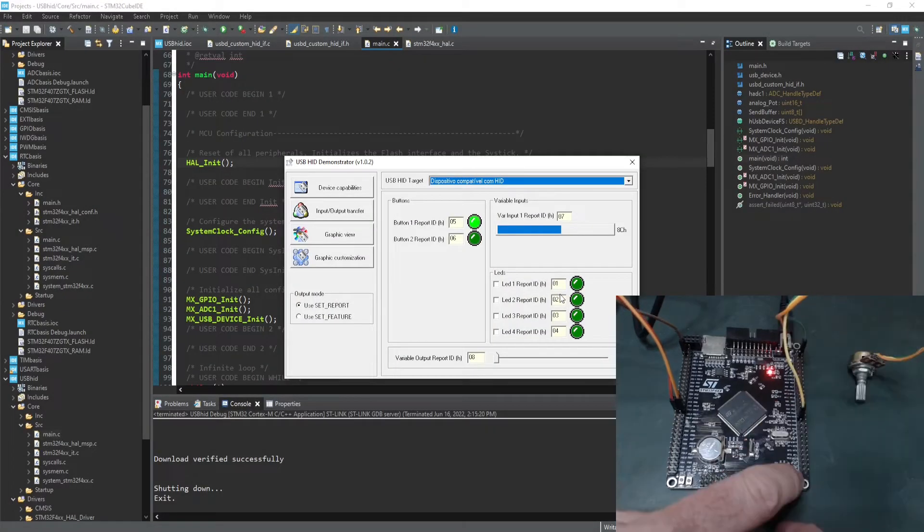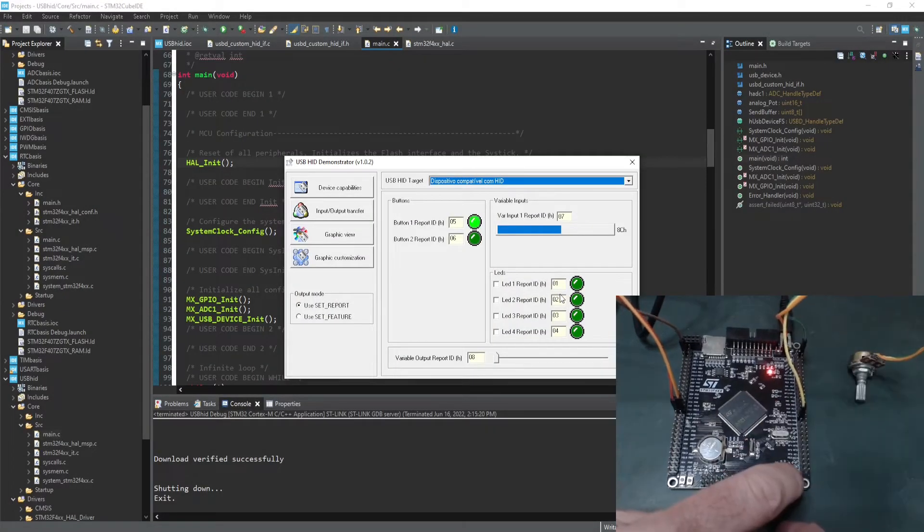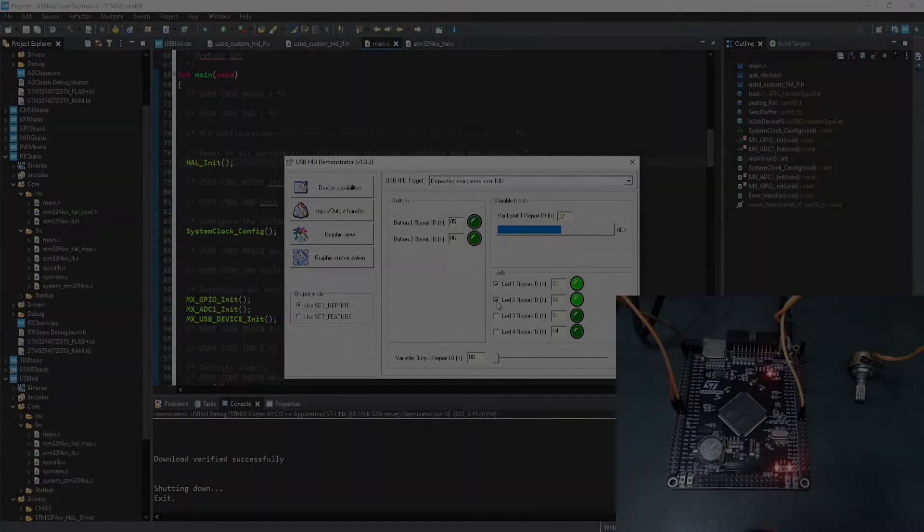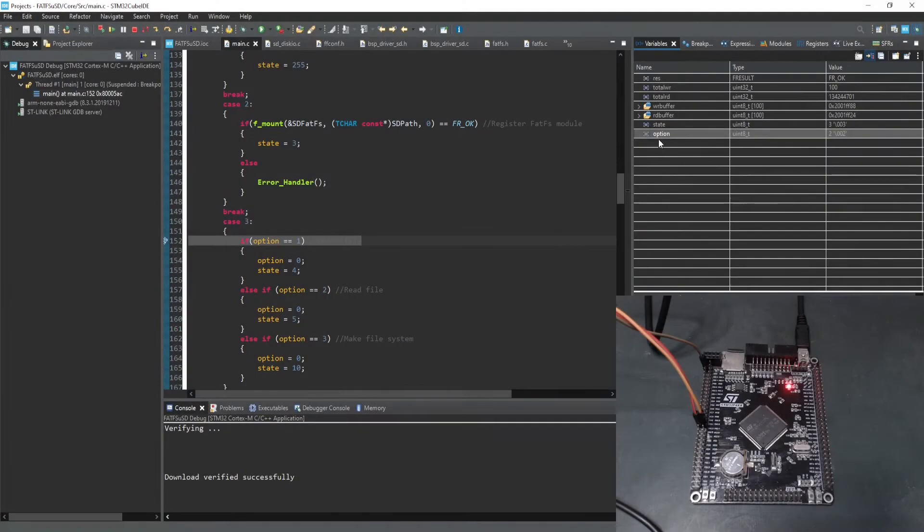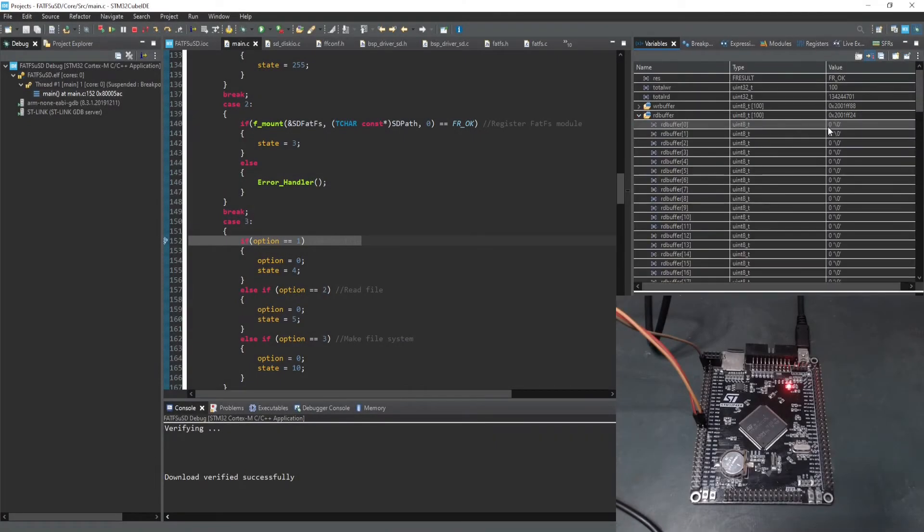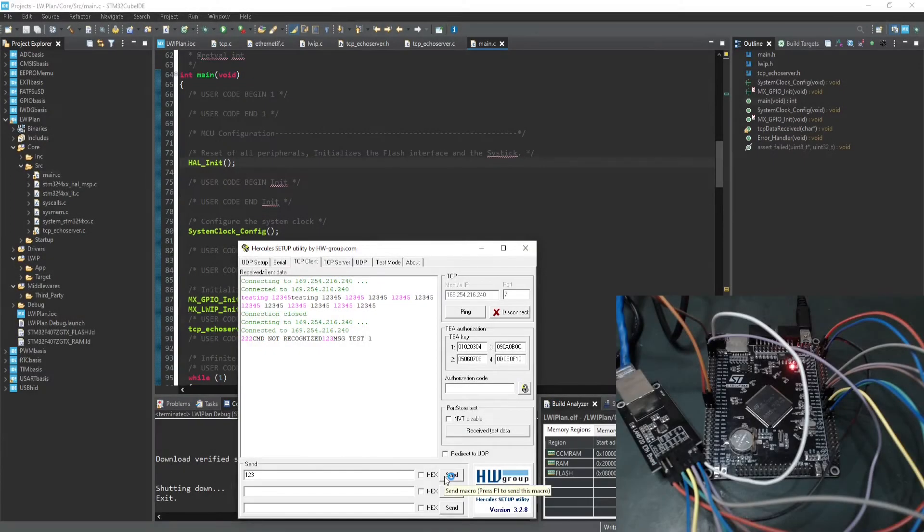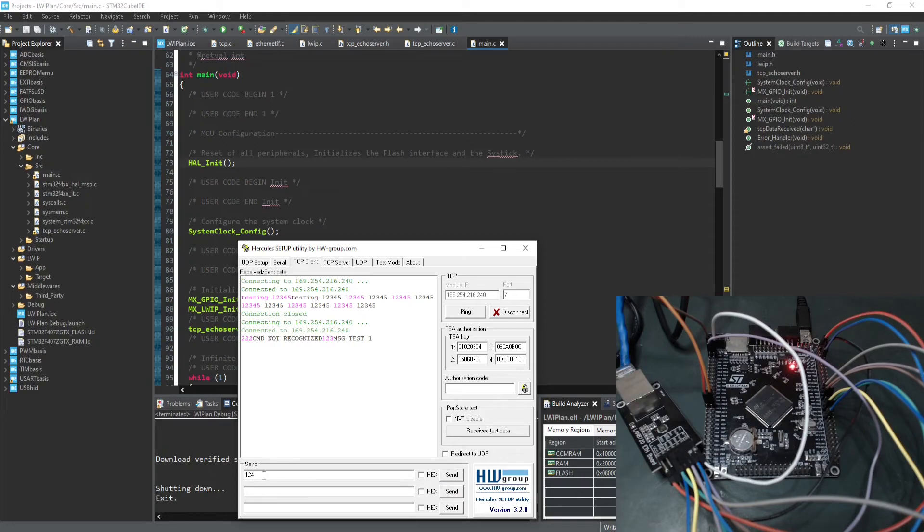You will work with peripherals such as GPIO, external interrupts, timers, ADC, USART, SPI, RTC, USB, and implement applications using polling, interrupts, and DMA modes.